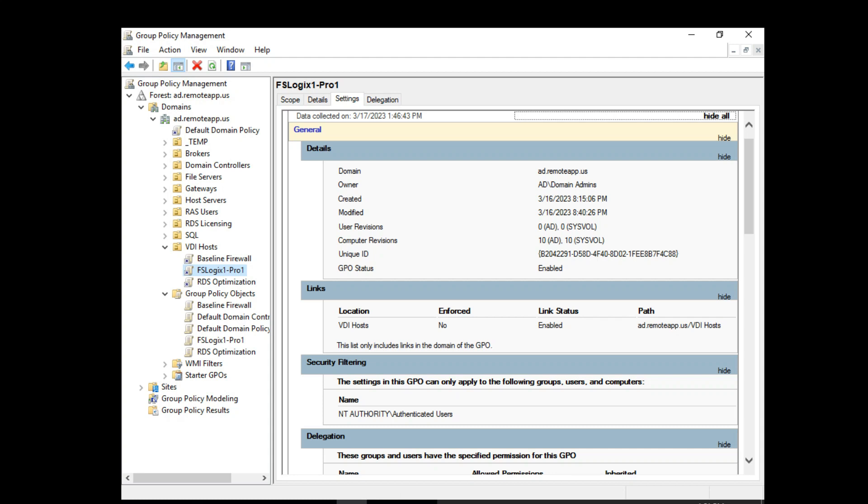In review: we've created our base image, deployed our servers, joined them to the new domain, set up Group Policy Objects, and created security groups for SQL and file servers. Next we'll jump into the file servers to look at how highly available storage is set up, configuring Starwind vSAN, and creating the shares.